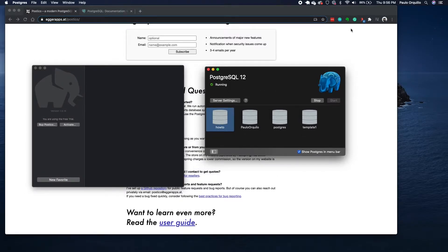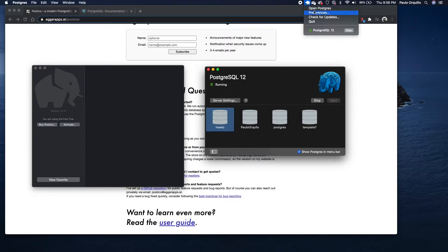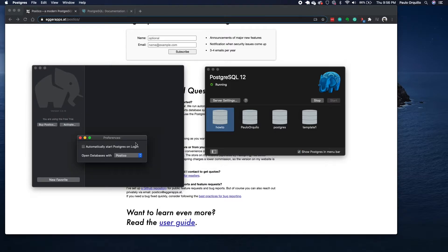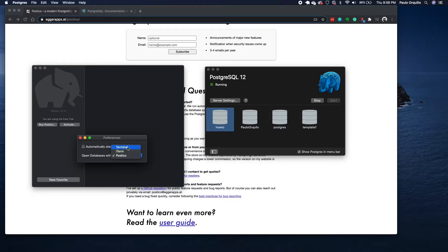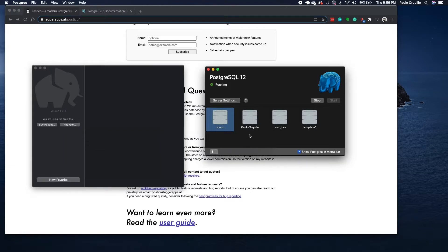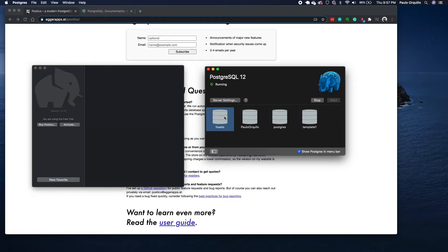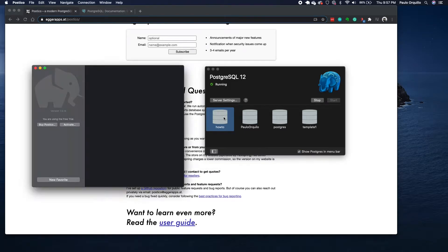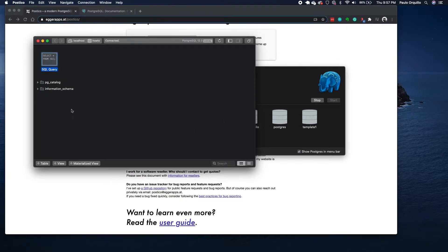If I go to the preference of Postgres, you would see the option to change from terminal item to Postico. I initially had it on terminal, I switched it to Postico. So I could now close this, and when I double-click on the how-to here, it would open that database inside Postico, which is cool.